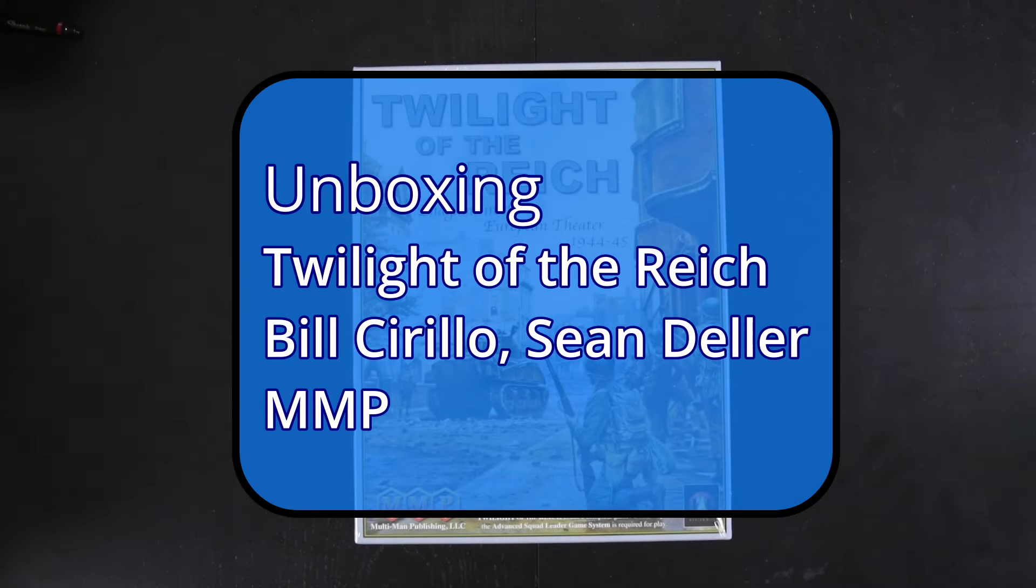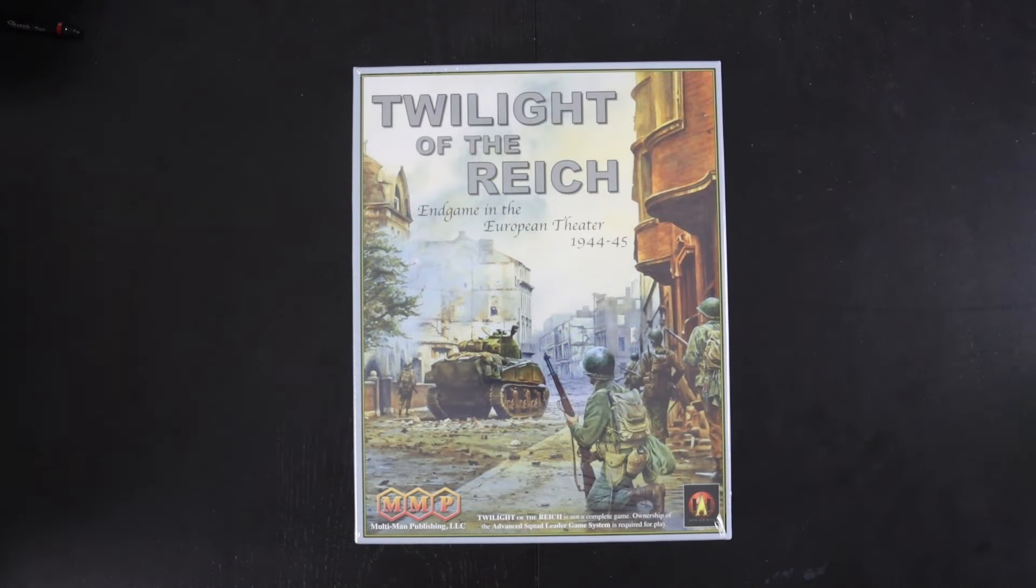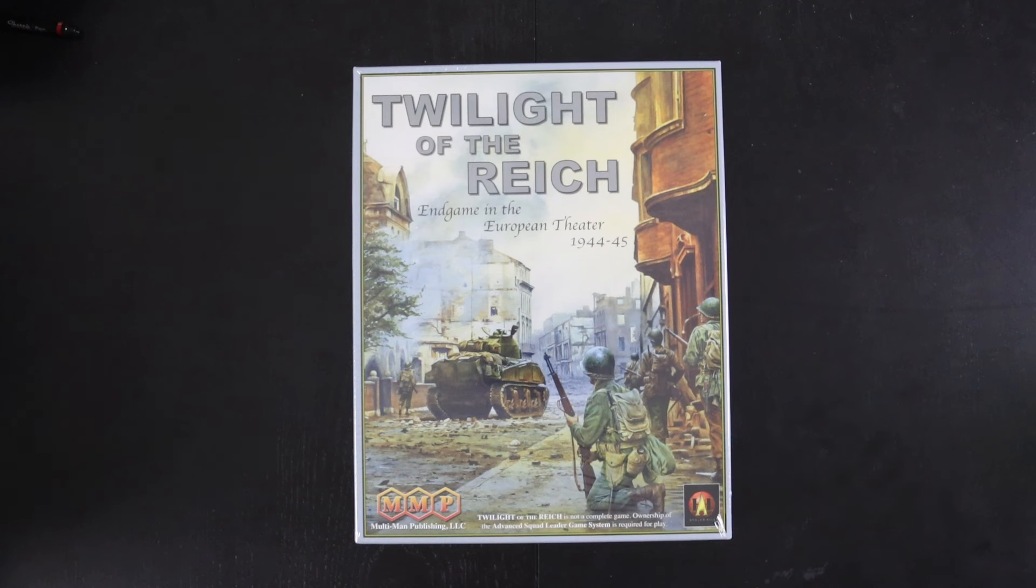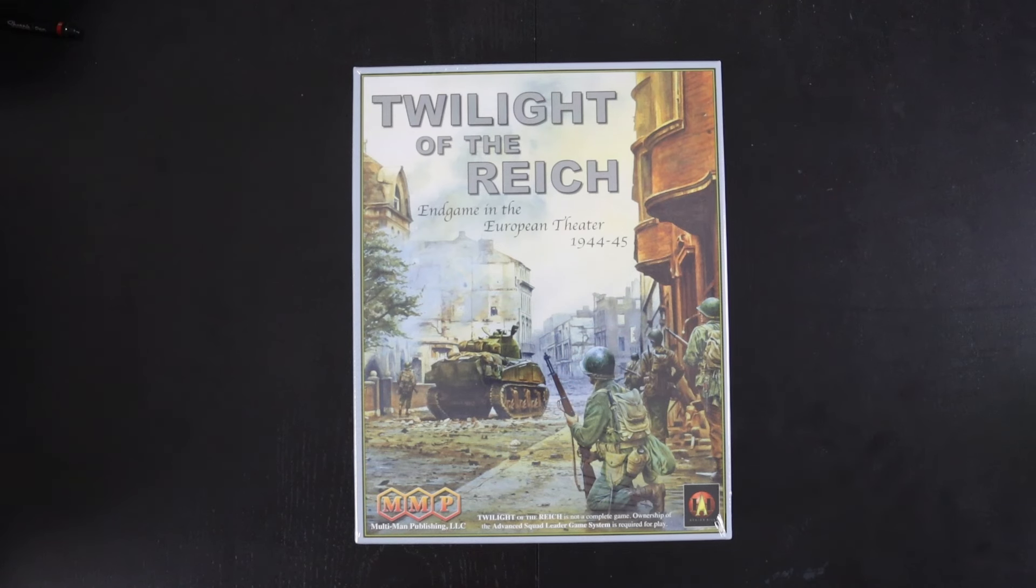Hello, welcome to Pushing Cardboard. Today we're having an unboxing of the latest module from MMP for ASL called Twilight of the Reich, Endgame in the European Theater 1944-45.